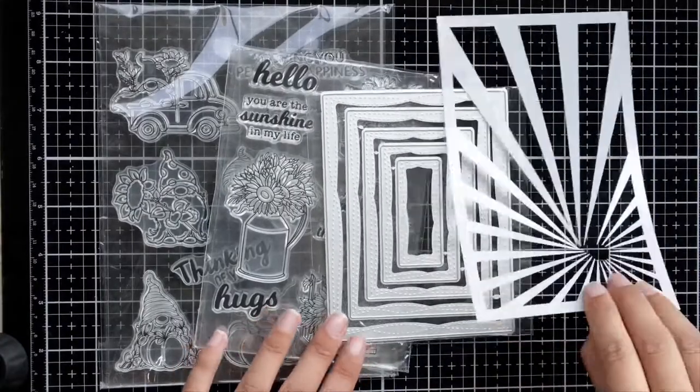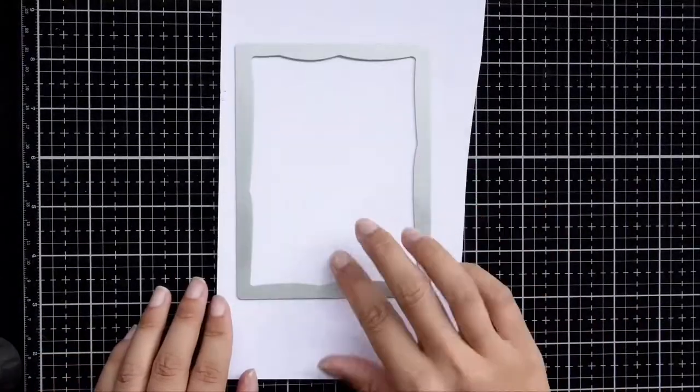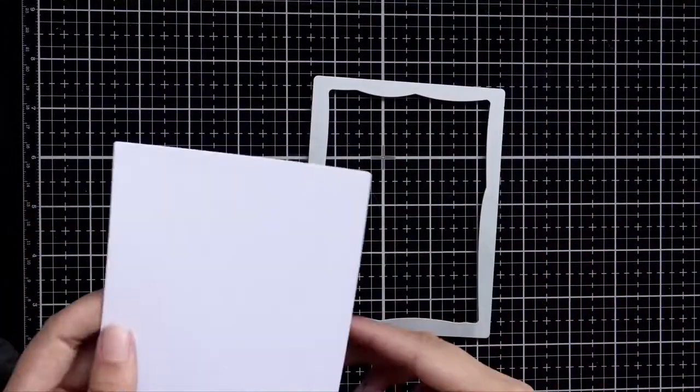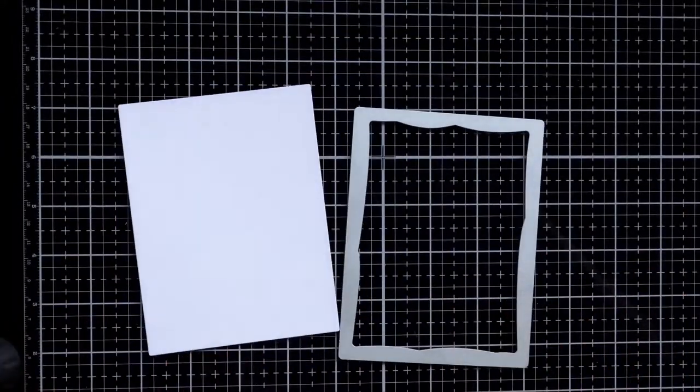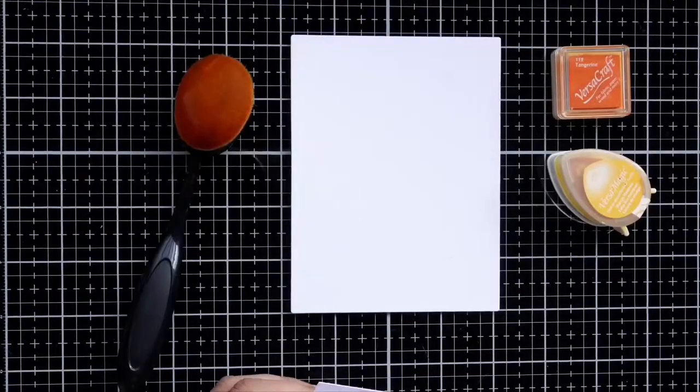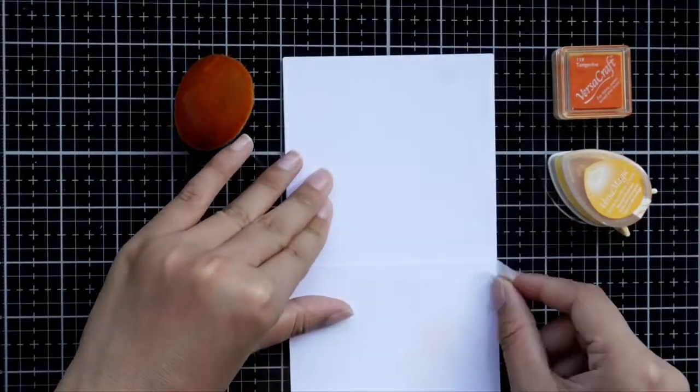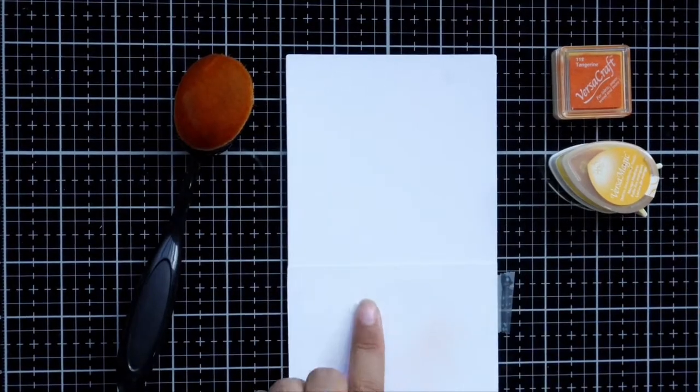Before creating, I will think about the theme of this stamp set and what occasion it will be used for, which will make you quickly know what accessories to use to match it.